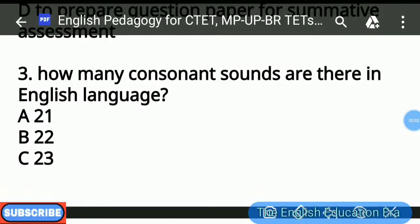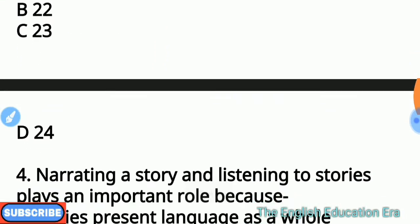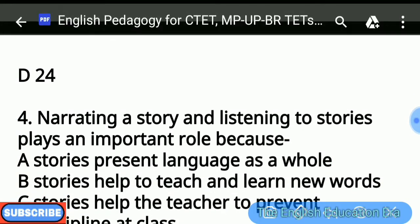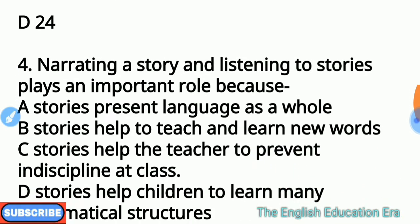Question number 3: How many consonant sounds are there in the English language? अंग्रेजी भाषा में कितने consonant sounds हैं? यह बहुत important question है और more often पूछा जाता है। Options are: A — 21, B — 22, C — 23, D — 24. Since consonant sounds are asked, option D is correct — there are 24 consonant sounds in English. Note: there are 21 consonant letters in the English alphabet, but 24 consonant sounds.